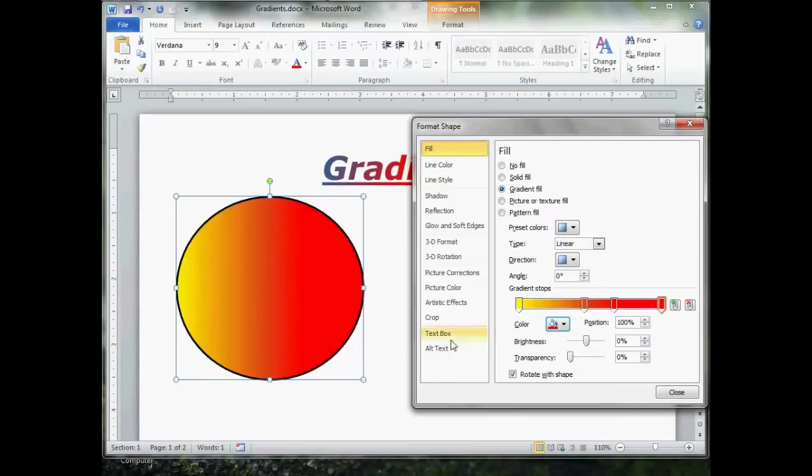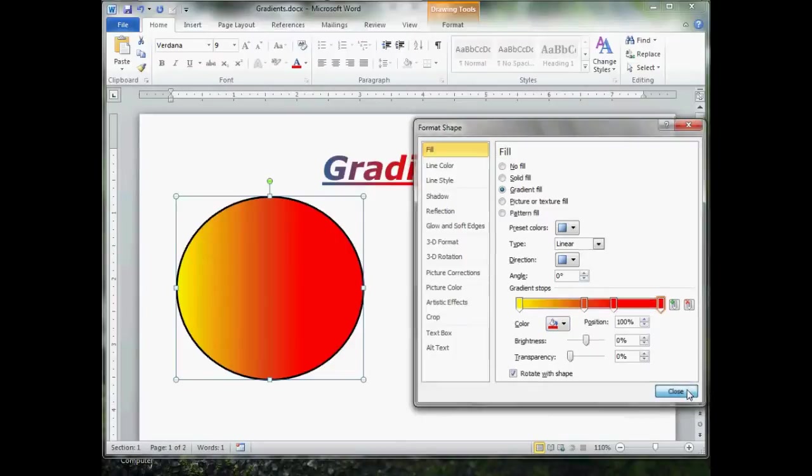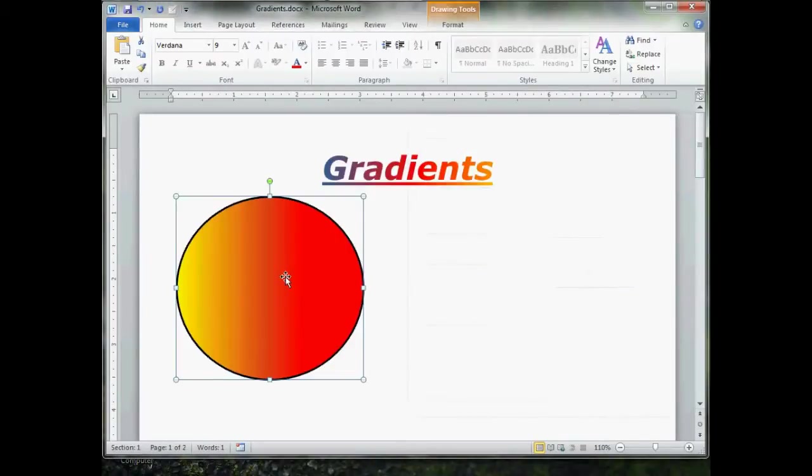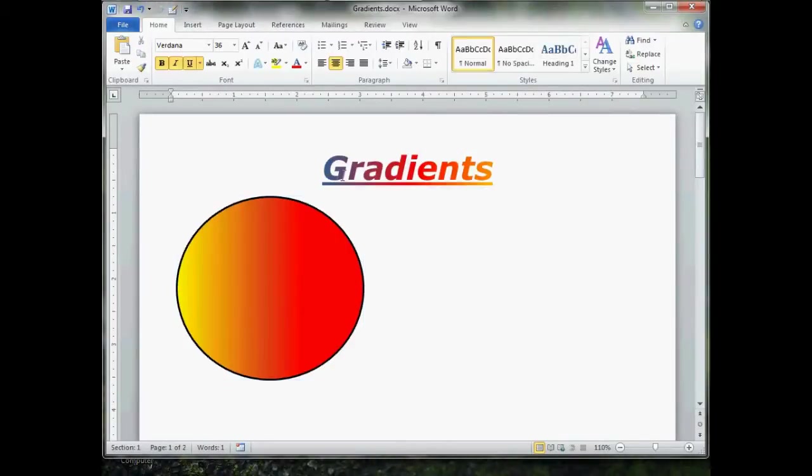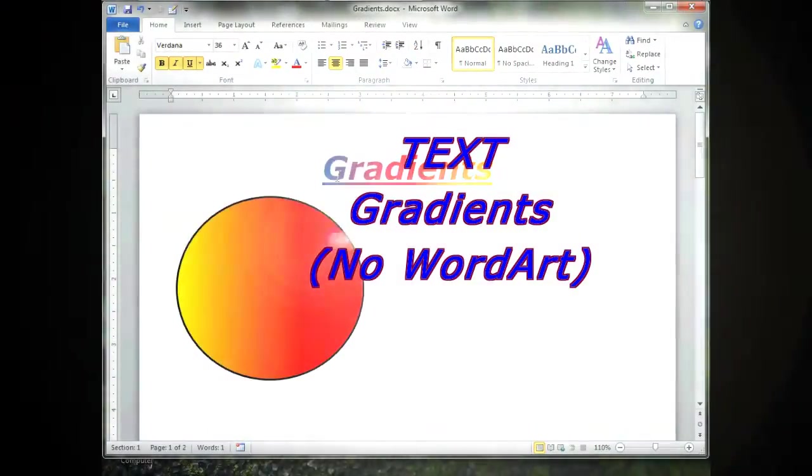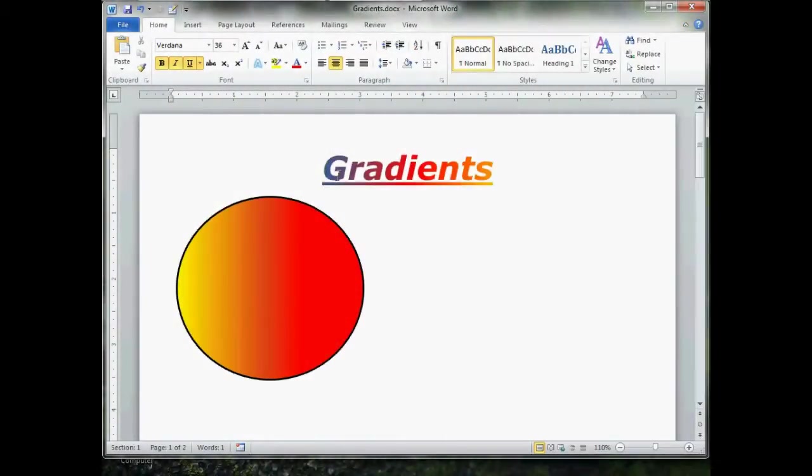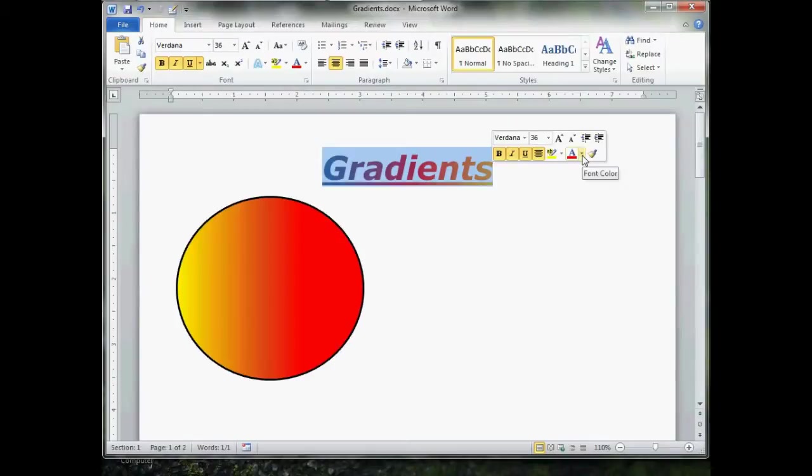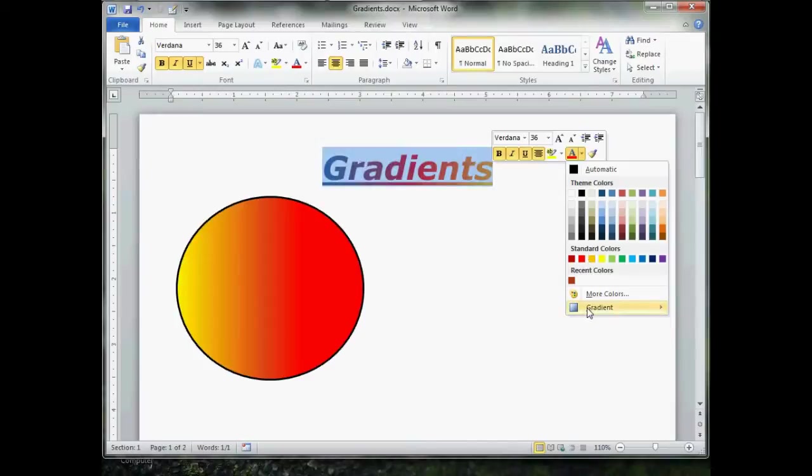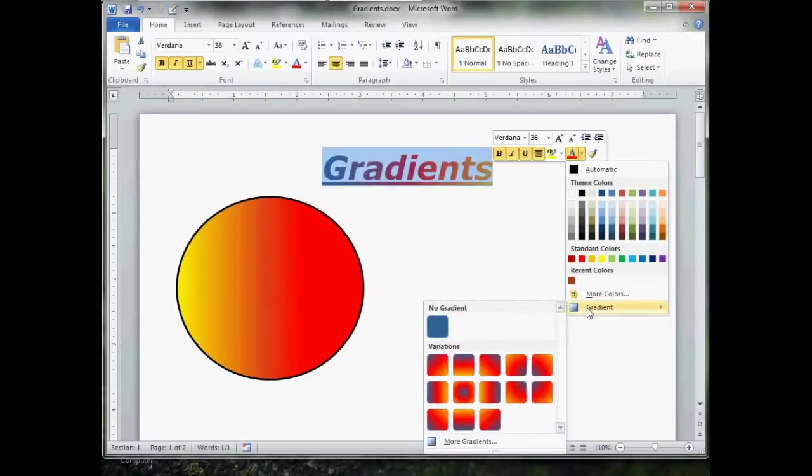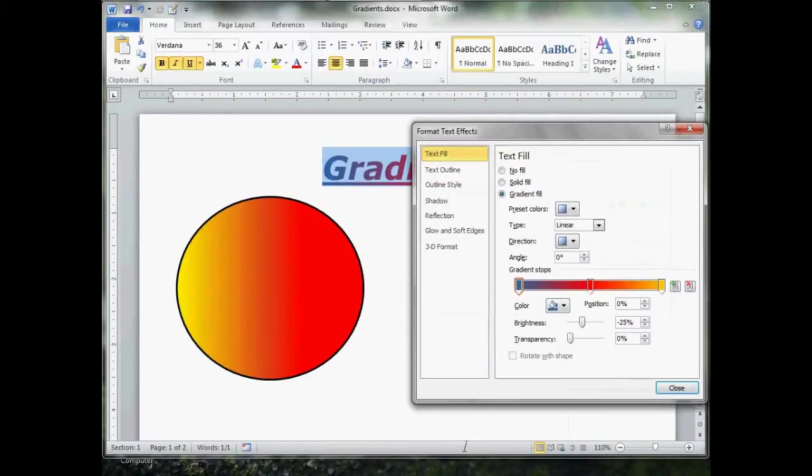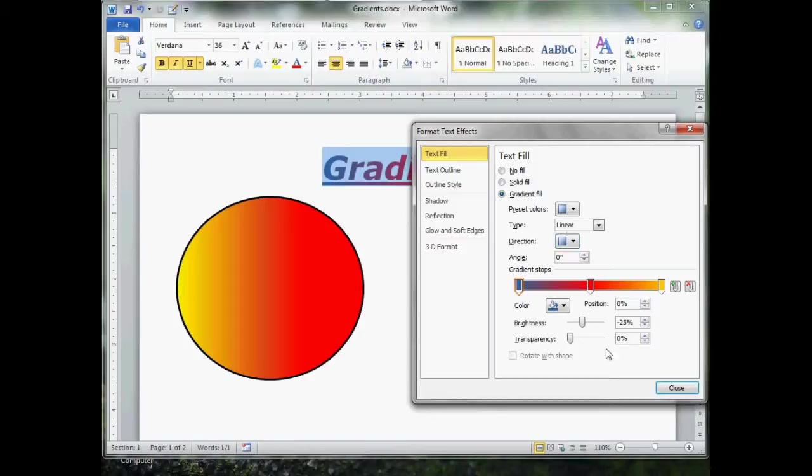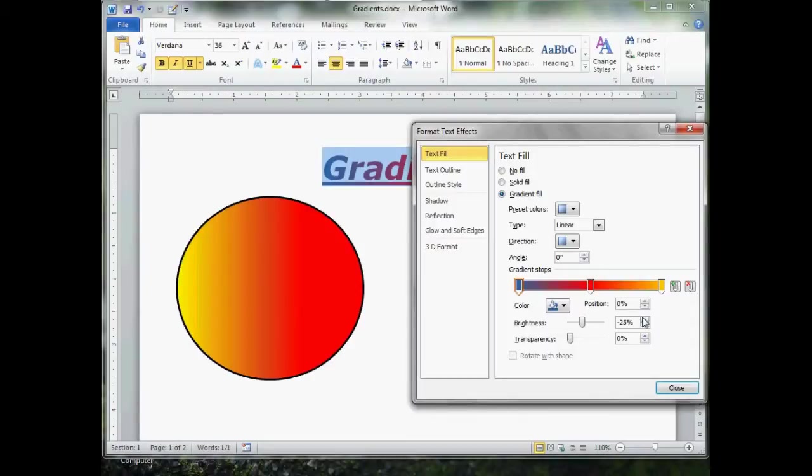Now, that's how you do gradients with an image, shape or picture. What about text? Well, this is so easy, it's going to scare you. Just select it the way you normally would. Go over here to font color. Go down here to gradient. And go to more gradients. Give that a click. Does this look familiar? It should, because it works exactly the same way. All these behave exactly the same way that they do for the shapes. It's just that word handles text differently than it does pictures, images, and shapes. So, it needs its own little box. But they all work the same.